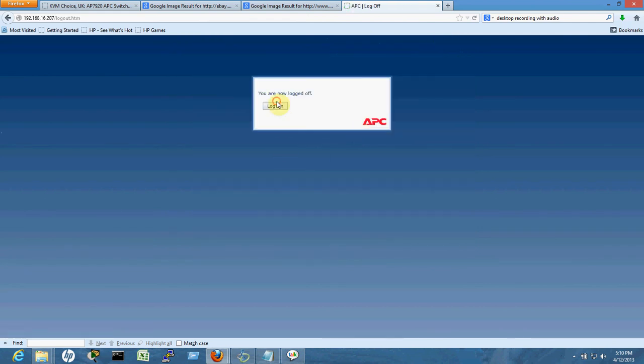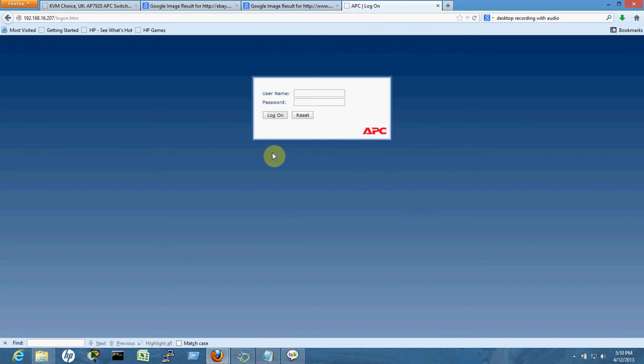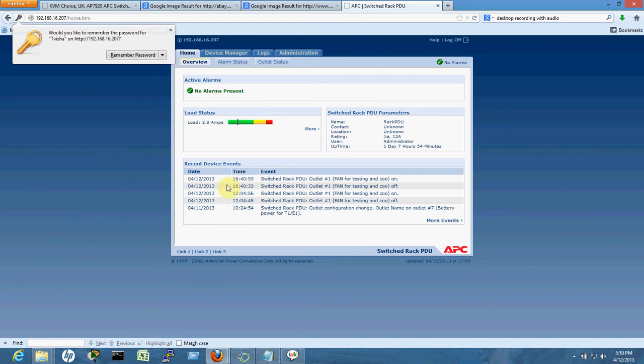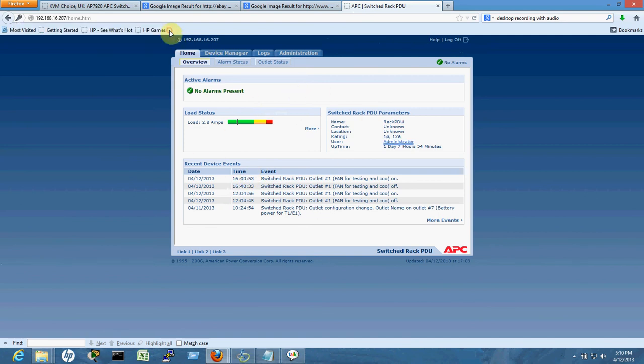I'm logging into the APC that I have here. Here we go - you can see this is the home page of the APC.